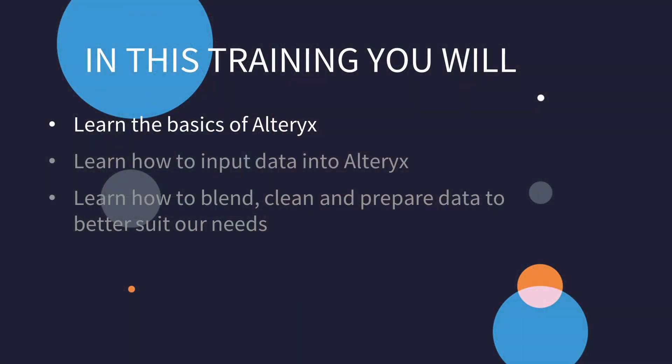It's the first step of learning Alteryx and in this module you will learn basics of using Alteryx, how to input output data, how to clean it and prepare your data for your needs. You can watch this module as standalone training or as a part of our Alteryx Data Skills series.